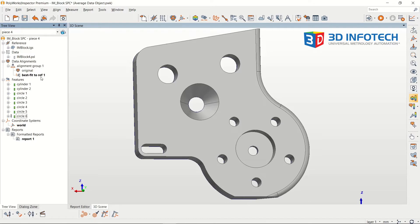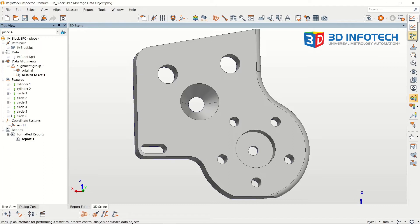To the right of the Object Control SPC button is a drop-down arrow, where we can access the Surface Data SPC tool.